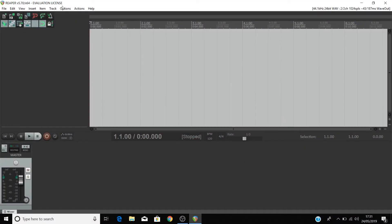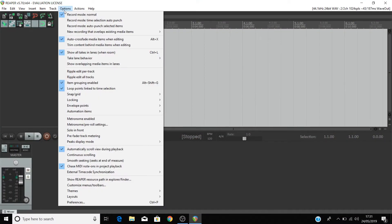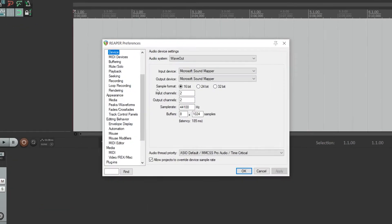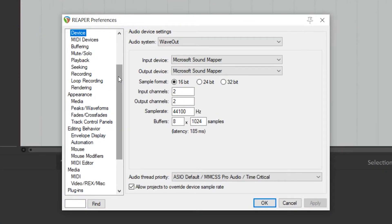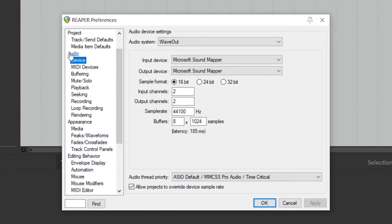Go to Options and Preferences. In the menu on the left-hand side, you want to find Audio and then Device.